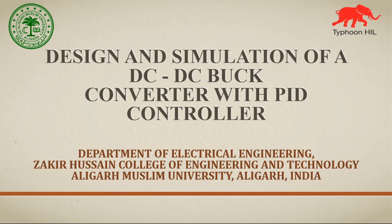Hello, welcome to this tutorial today. We will discuss the design and simulation of a DC-DC buck converter with a PID controller.